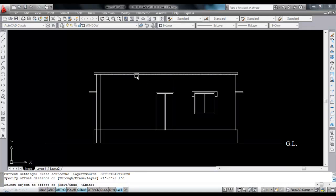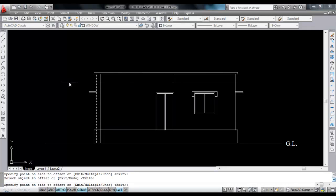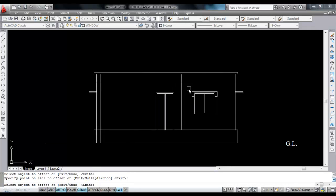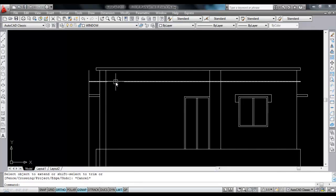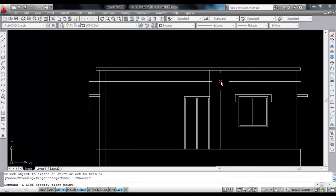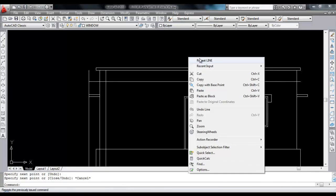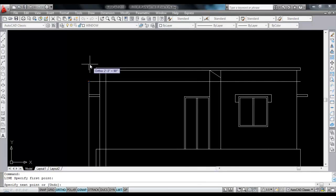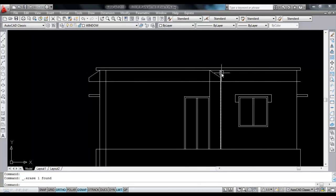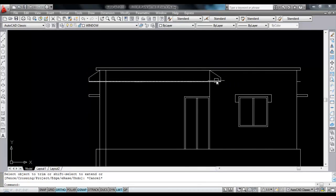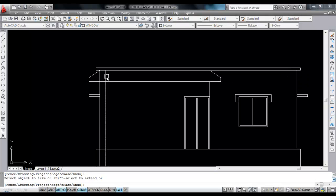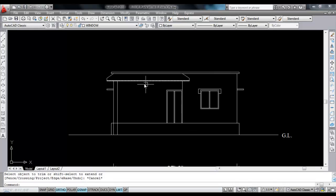Give offset distance 1 foot 6 inches. Select this line and click — this is the baranda slope. Click to this side, 1 foot 6 inches. Now extend this line towards this. Now draw a line — this is 6 inches. Close this with this. Now do the same thing here — 6 inches. Now close this. Now delete the extra lines, trim this, delete this, trim here.